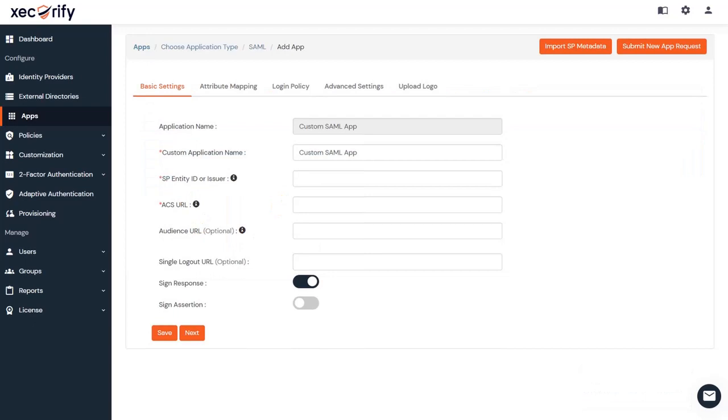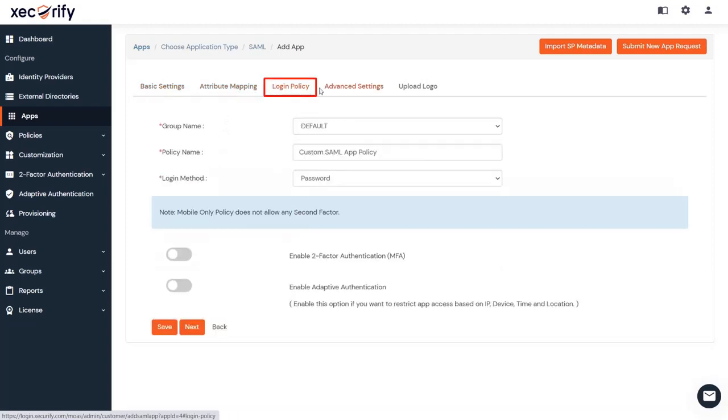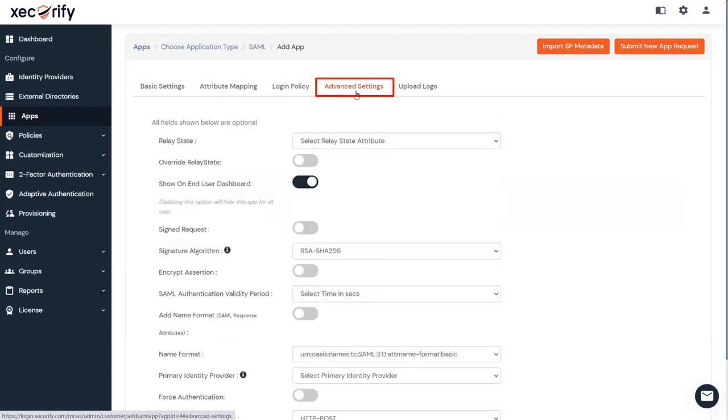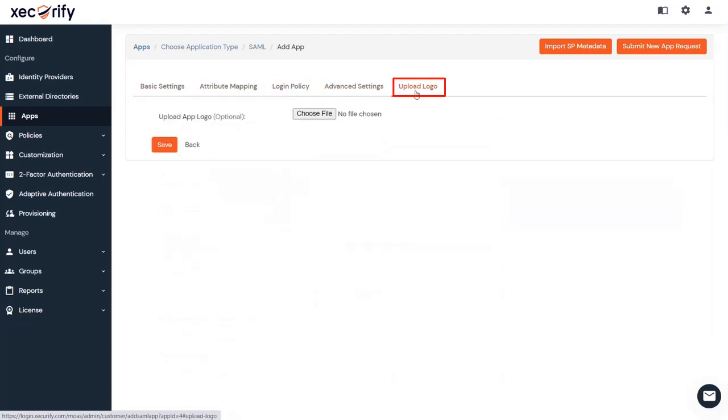and you can set up your app via Custom SAML App. Here, fill in all the required information to set up your application. Set attributes and attribute mapping, edit login policy, set advanced settings, upload logo, and click on Save to finish the configuration.